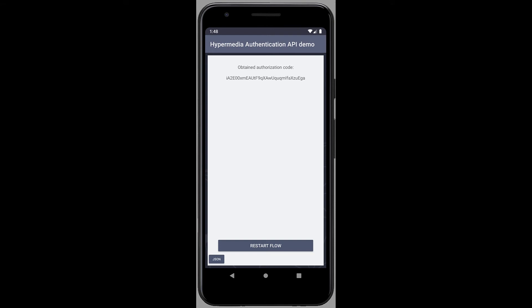I've passed the complete authorization flow without ever leaving my app, or having to open a web view, all done within the app using native components for the user interface.